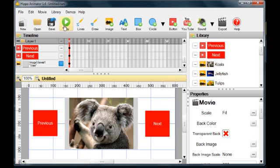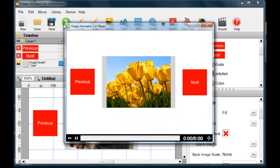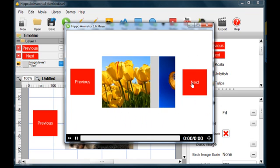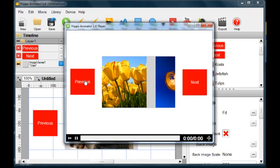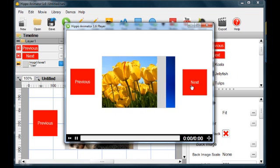Press play to see the result. The next and previous buttons can now be used to cycle through the images.